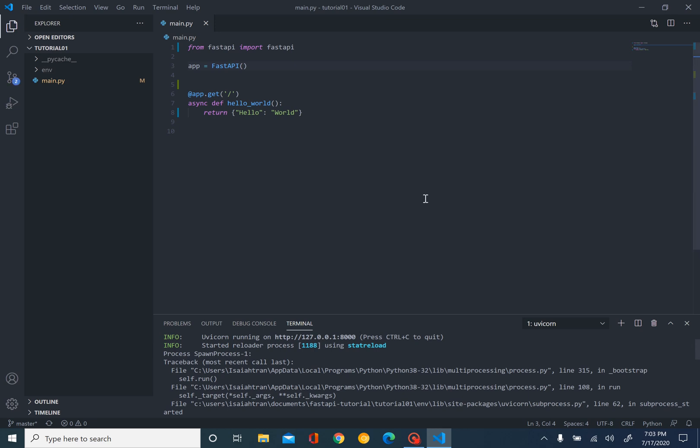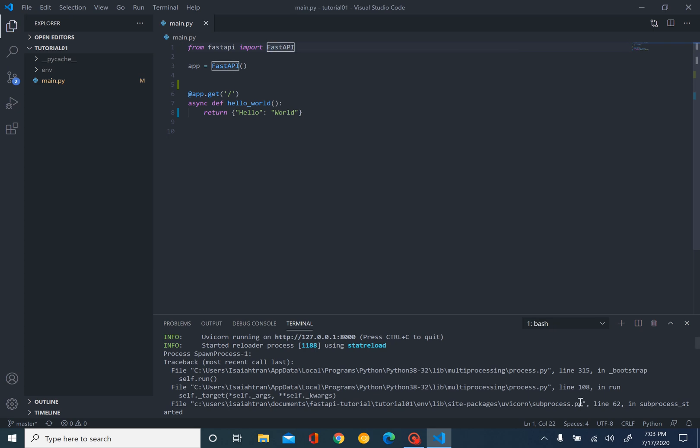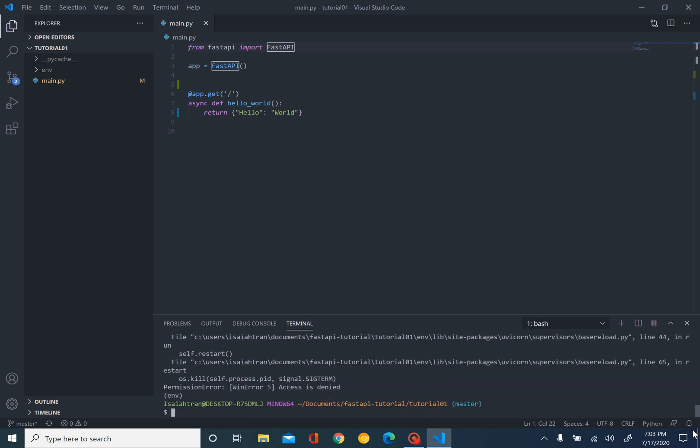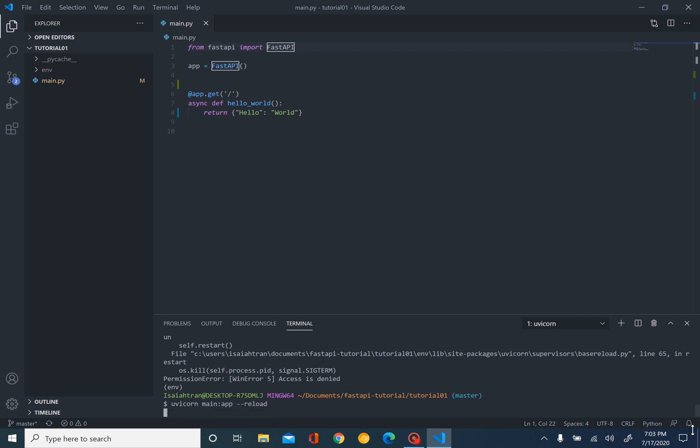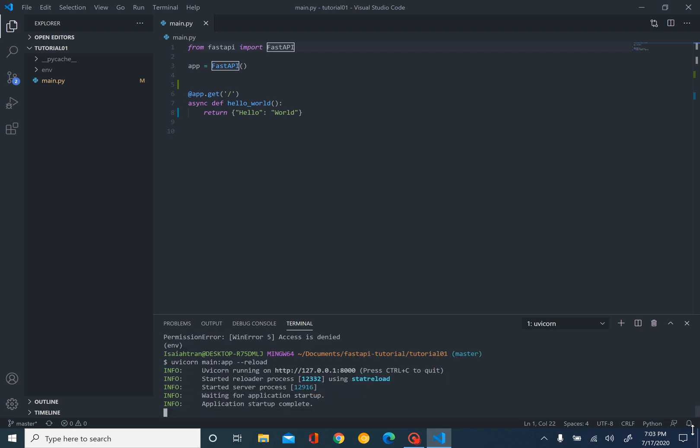And we can see here. So I made a mistake. It's FastAPI. Let me fix that. Run that again. And we're going to go follow the link. And hello world shows up.